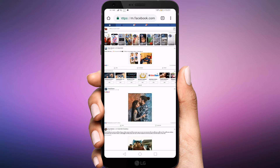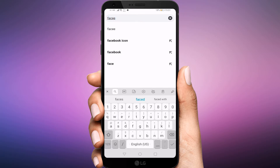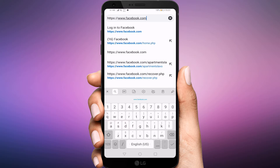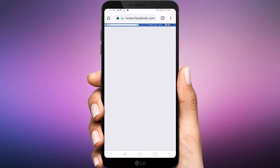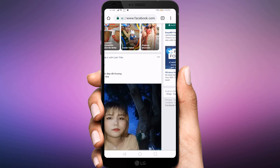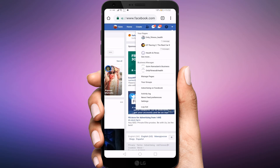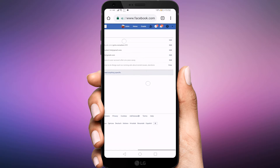Next, go to www.facebook.com/home.php. In the top right corner of the Facebook page, select the down arrow, then Settings. From the General tab, select Contact.